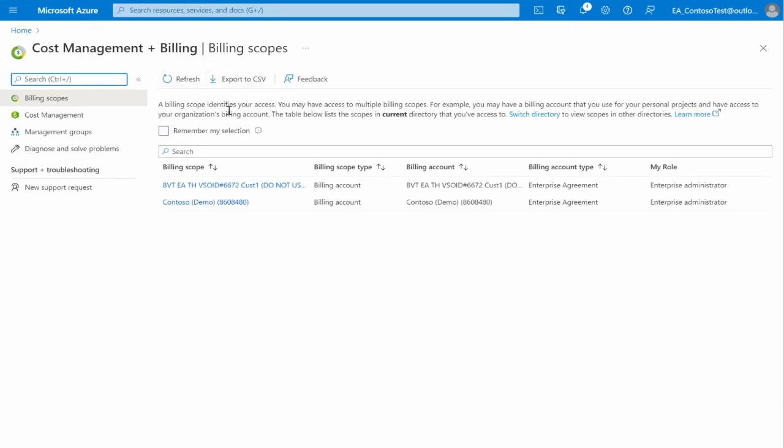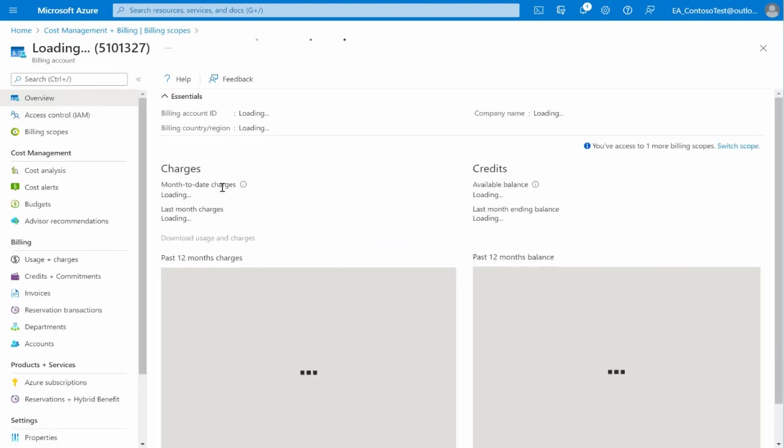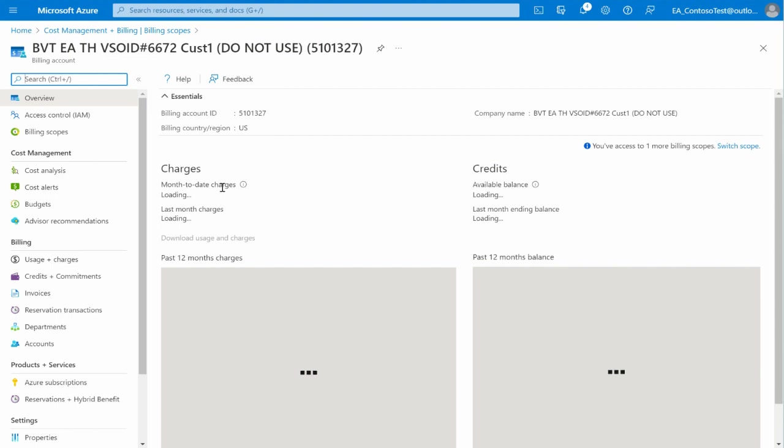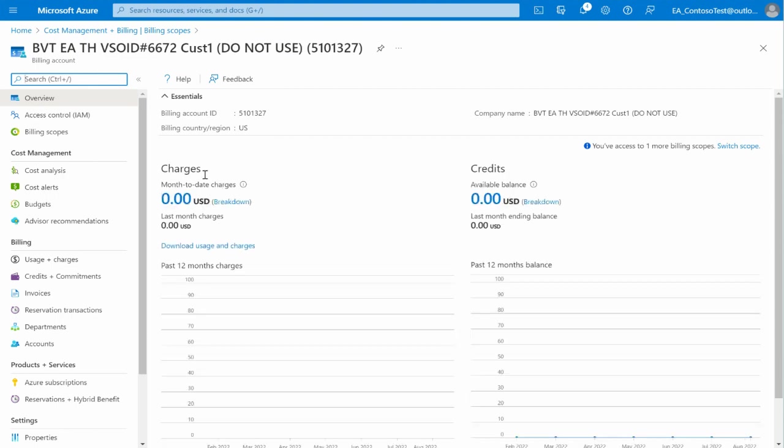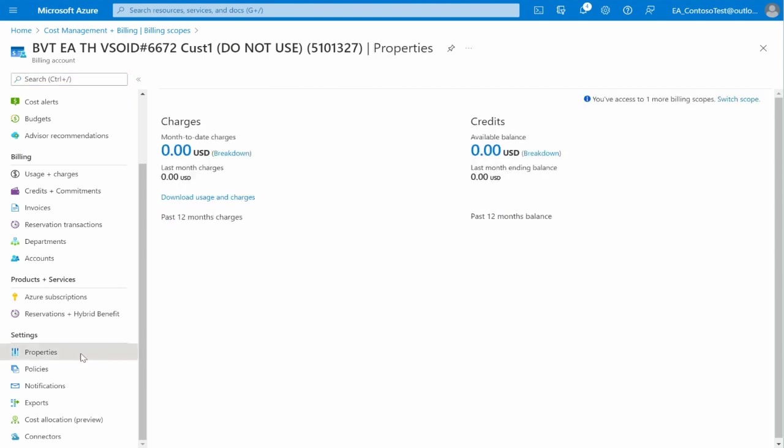Here you will be able to see all the billing scopes available. Select the one of your choice. Proceed to open Properties under the Settings section on your left side toolbar.